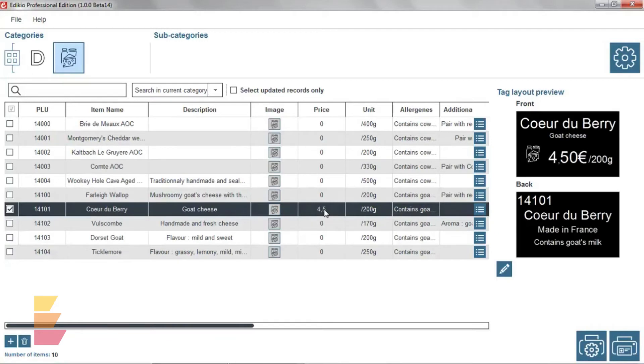Note that you can add or delete items using the plus and trash bin buttons located at the bottom.